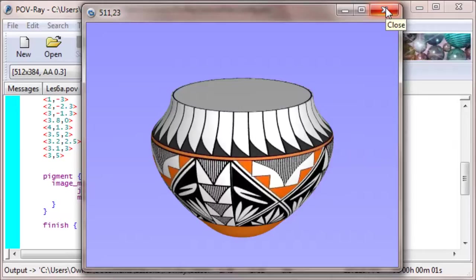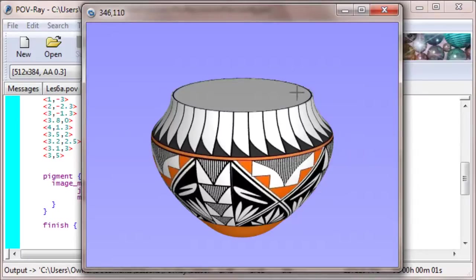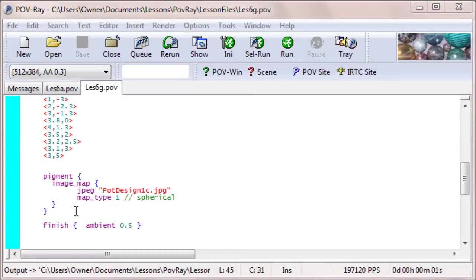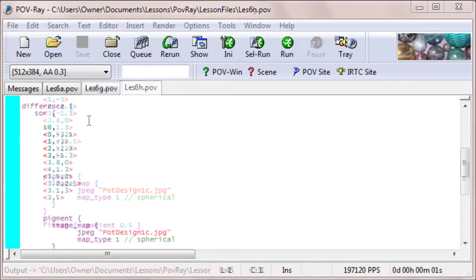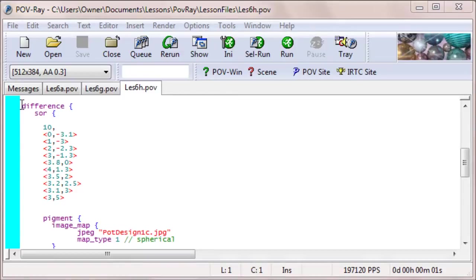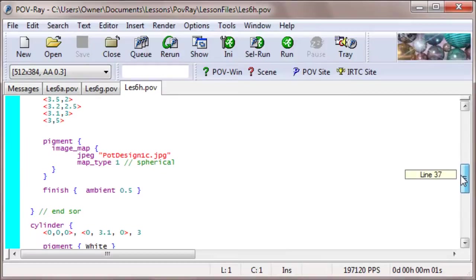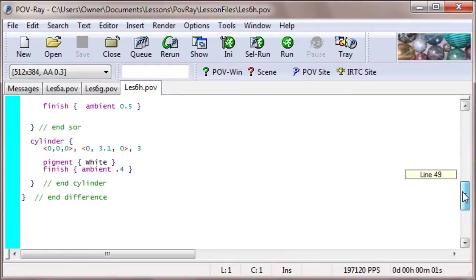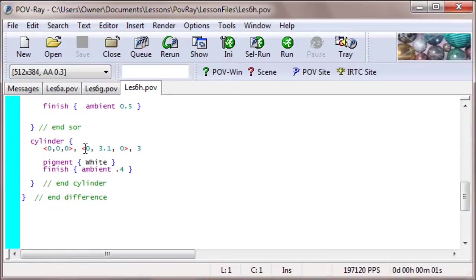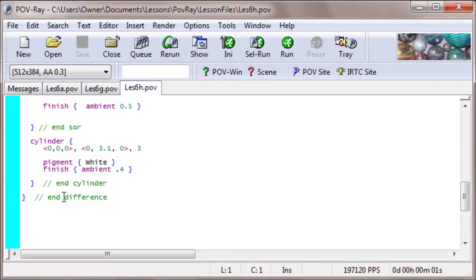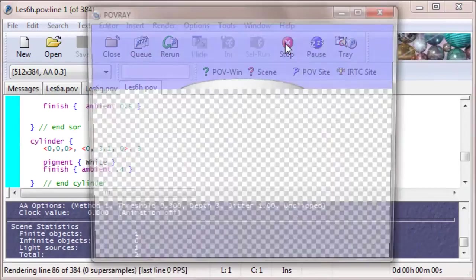All we need to do now is to carve out with our cylinder this piece right here. The cylinder we can use should have a radius matching the surface of revolution object because we didn't do any scaling. So, I did that in another file. I put in the keyword difference here and after the surface of revolution I put a cylinder that's centered at the origin and is 3.1 units tall and has a radius of 3. I put the pigment white and set the ambience to 0.4 and then ended the difference.